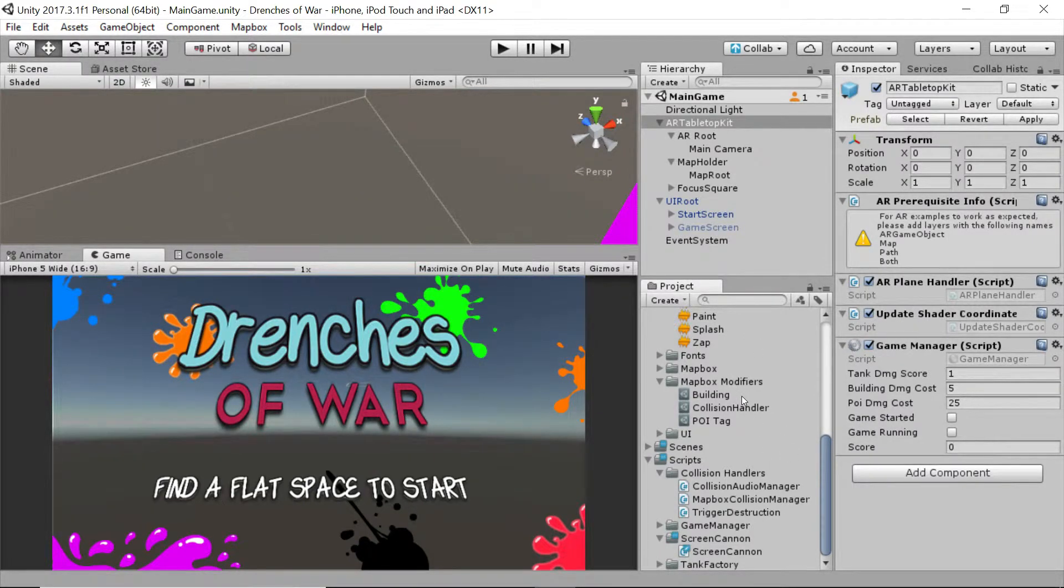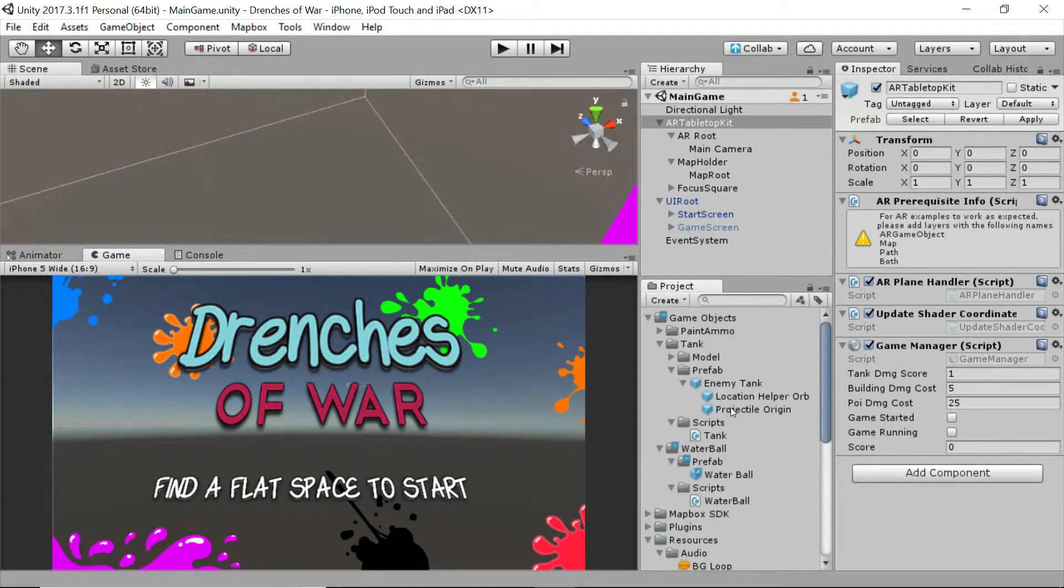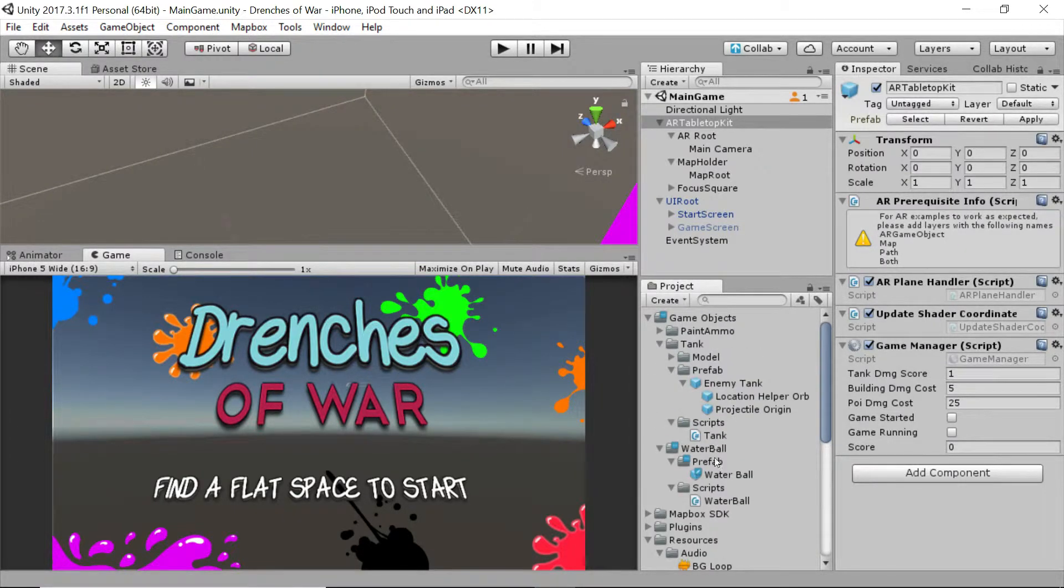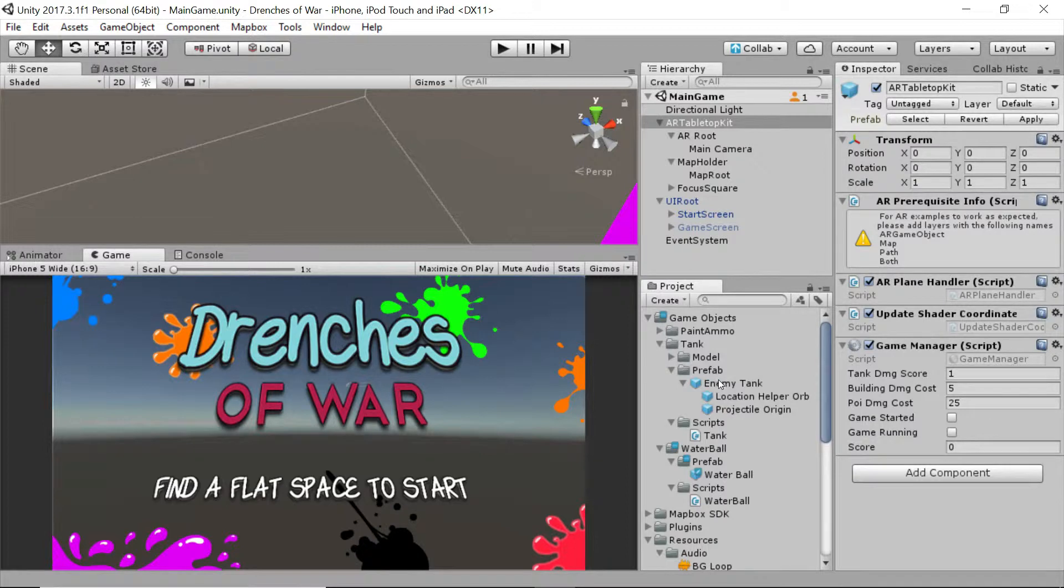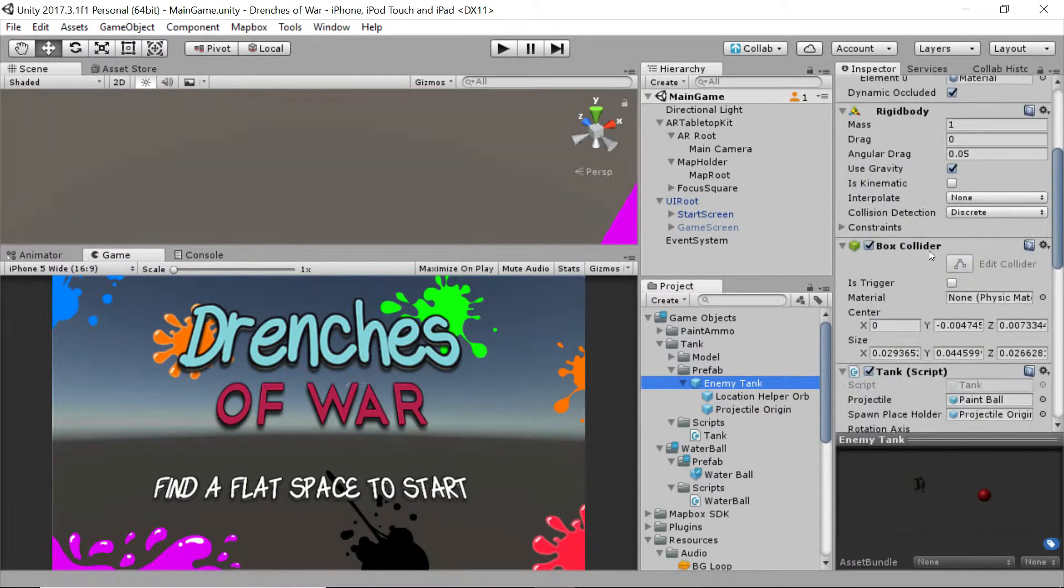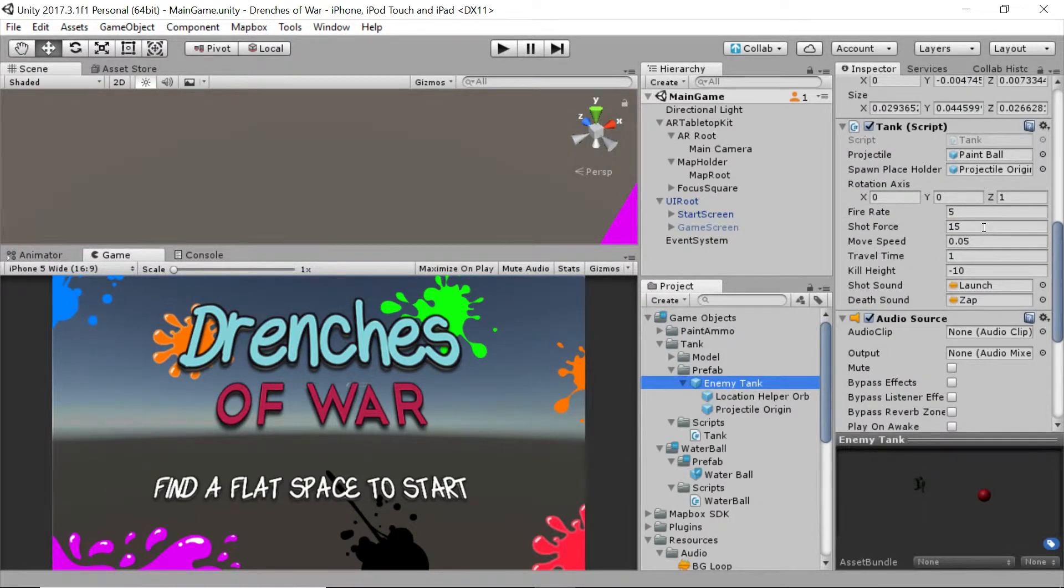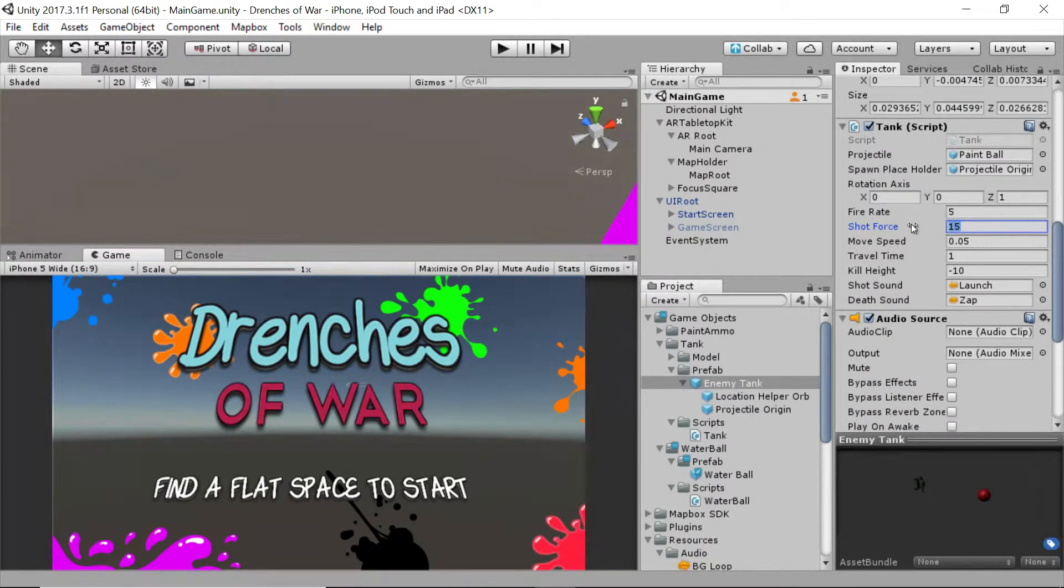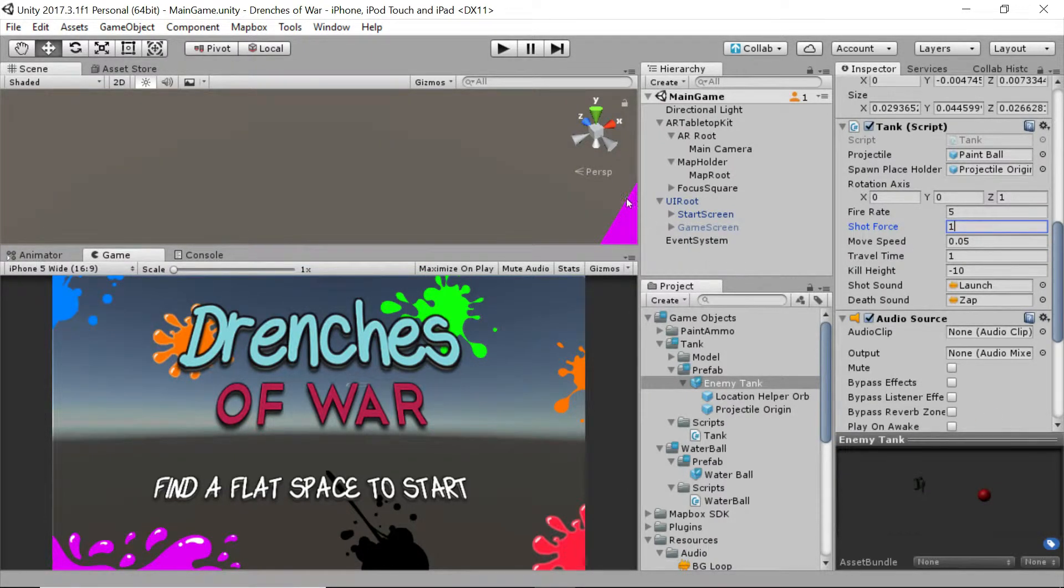Okay, the next place we want to go is to our tank prefab. So let's go up to the game objects, tank, and click on the enemy tank object, and we're going to scroll all the way down to this script, and we're going to adjust this shot force. Right now it's at 15. Let's try dropping it all the way to 1, and we'll see how that looks on our screen.